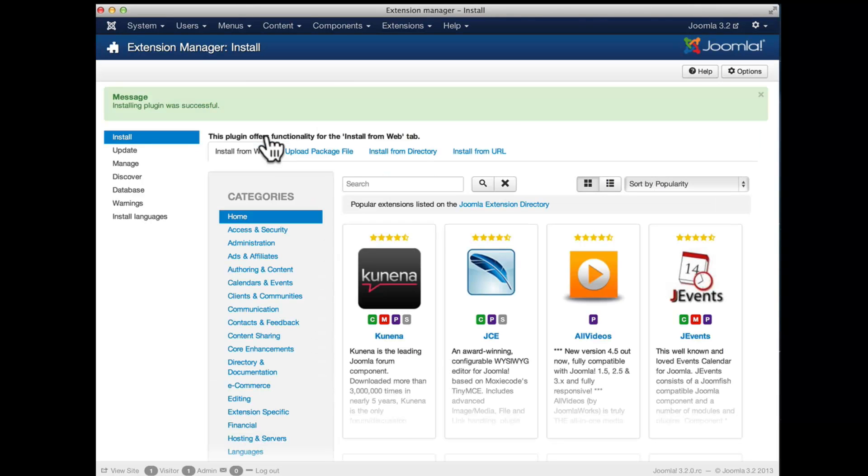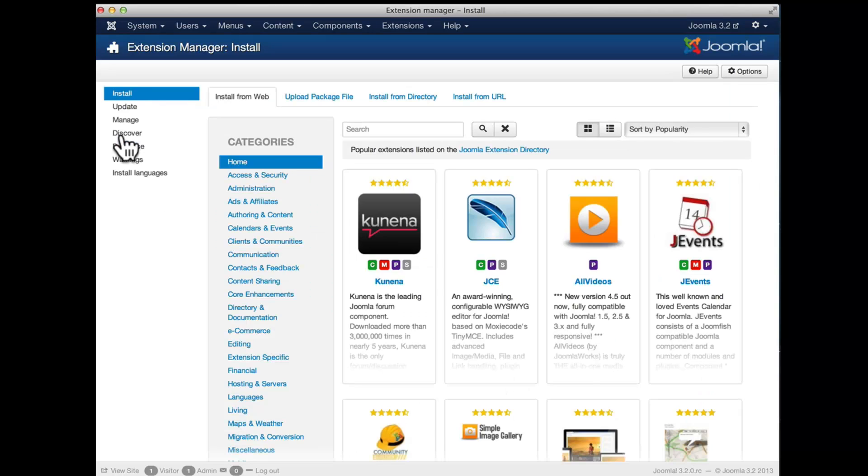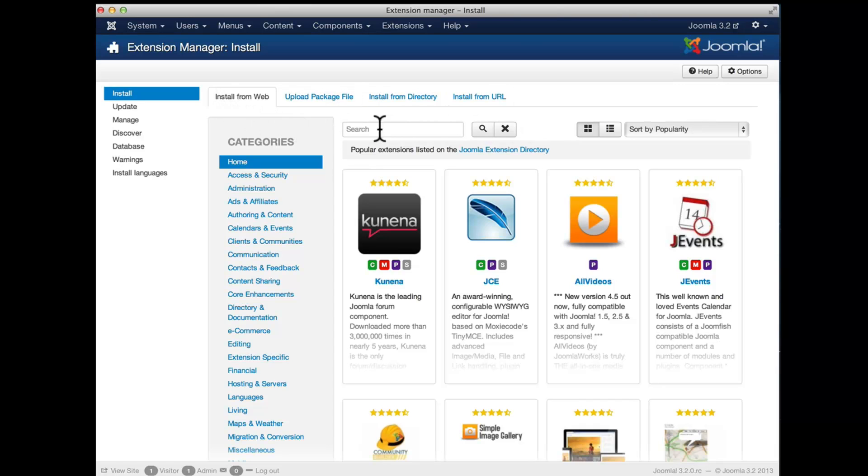Voila, we have a new fourth tab with the message that the installation of that plugin was successful and now when you go to install we have that new tab where we have the content of the JED that we can browse very quickly.